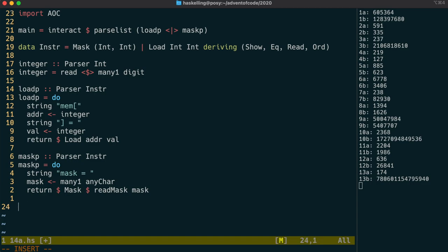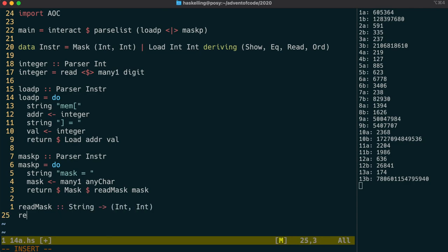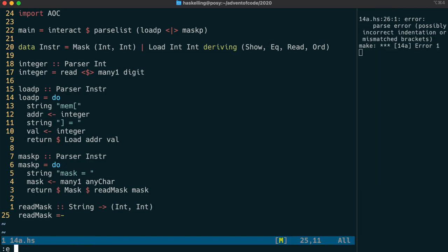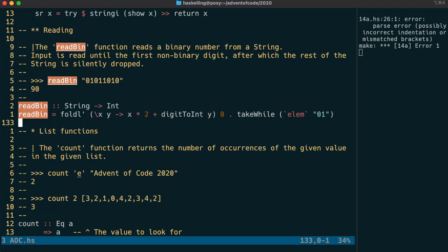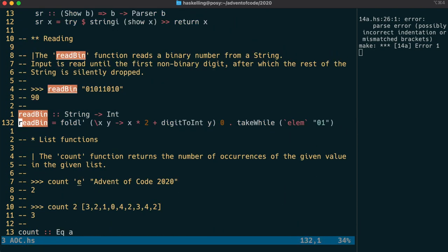Read mask is going to go through our string character by character. Similar to our read bin function, it's going to use fold over this string. In fact, why don't we actually copy the read bin function from our advent of code module to give us a template to start with.